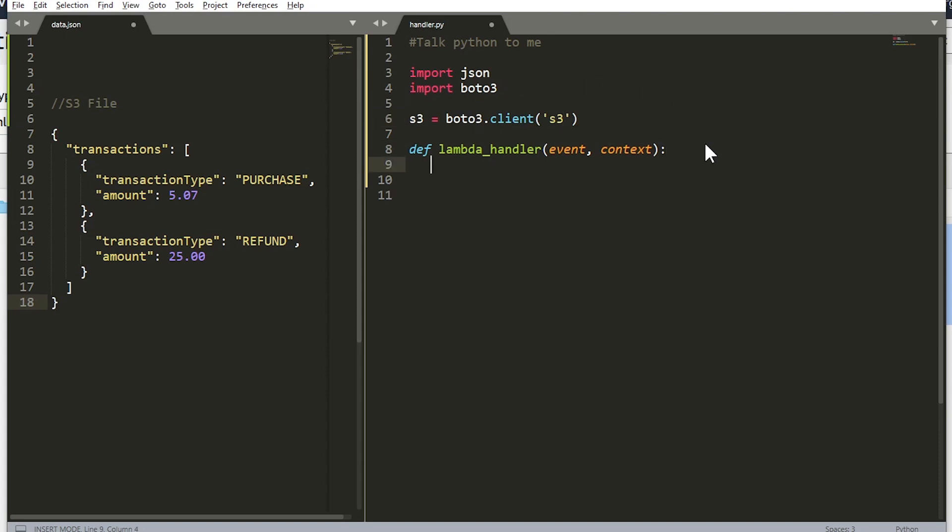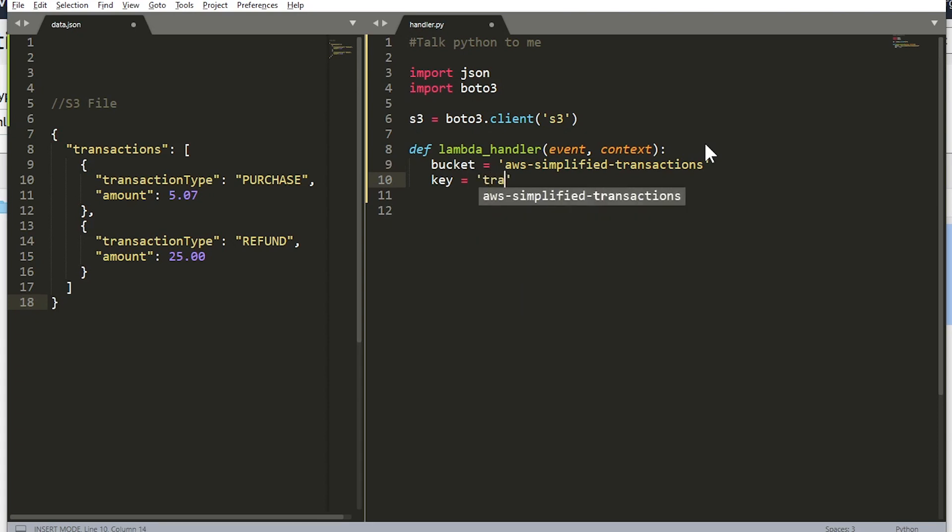So the first thing we need to do is define a local variable storing our bucket name, so we're going to be calling it bucket. Mine was called AWS simplified transactions. Be sure to replace this whatever your bucket name is. Same thing for key, mine is called transactions.json. Also obviously make sure to replace this with yours.